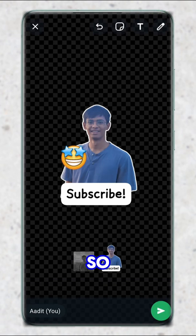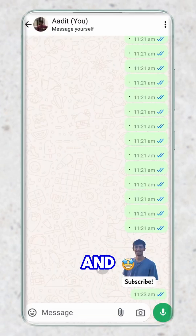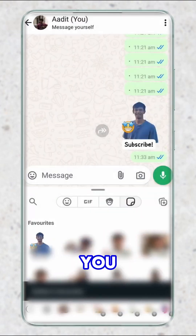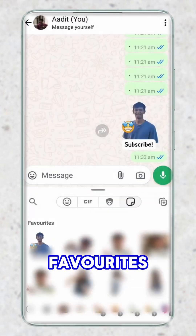Just click on done. This is how the final sticker will look. You can just click on send. And now if you want to save this, just click on it and add to favorites — you can find it in your favorites.